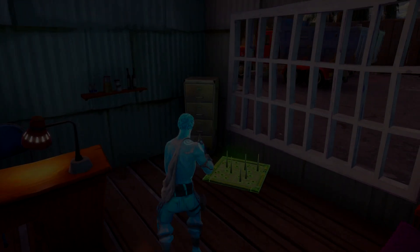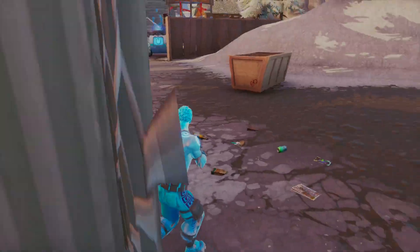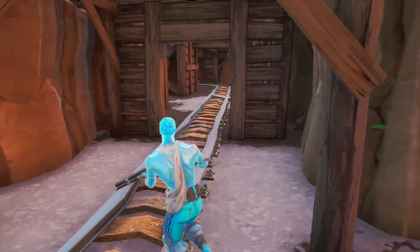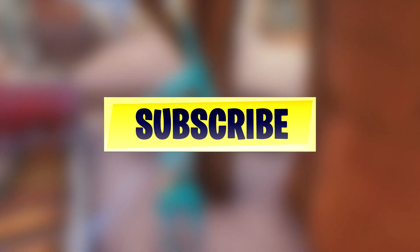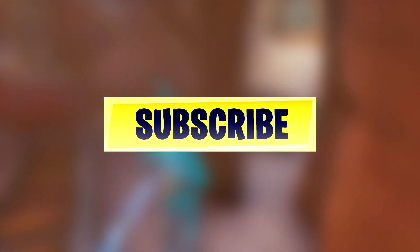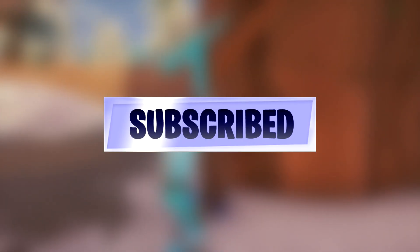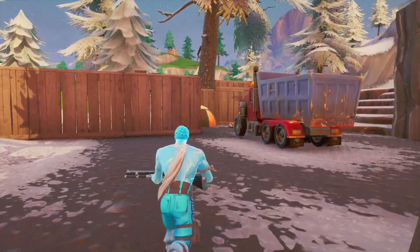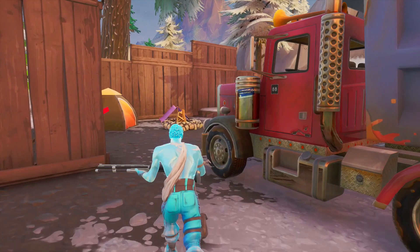Yo guys, Monkey here, welcome back to another video on the channel. In today's video I'm going to be showing you a tutorial on how you can actually create your own Fortnite 3D renders, just like I do in my thumbnail packs. I'm going to be showing you this on Blender.